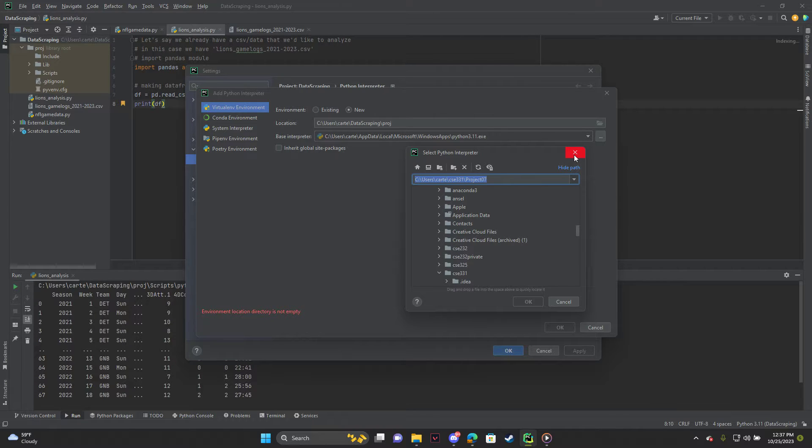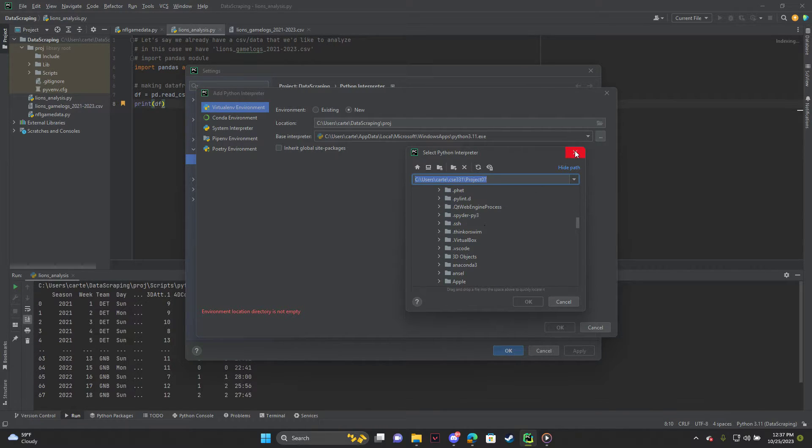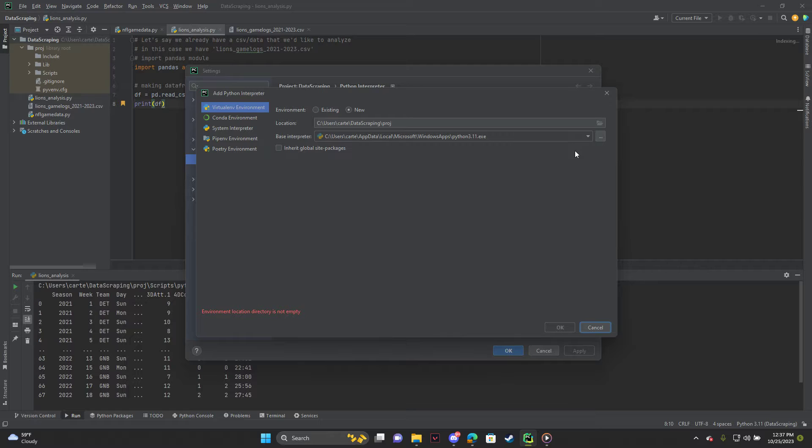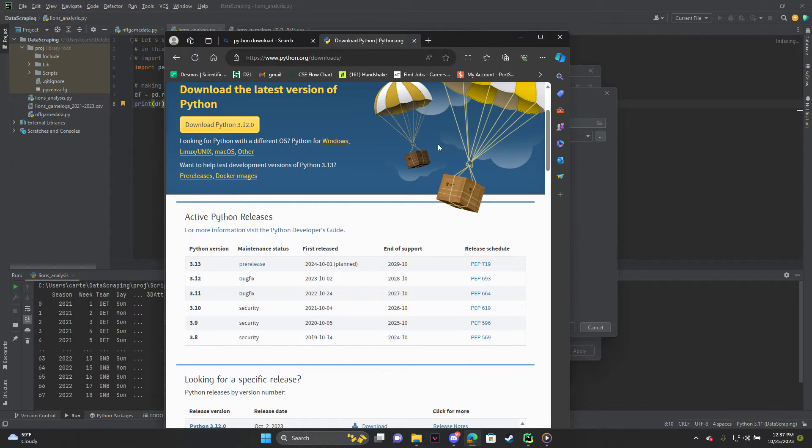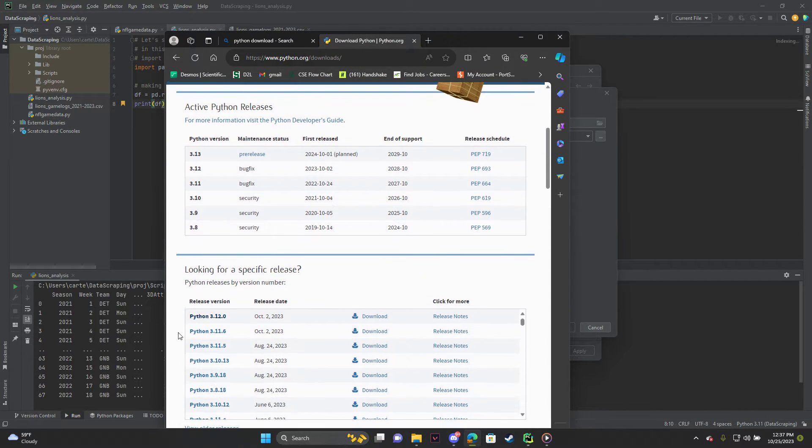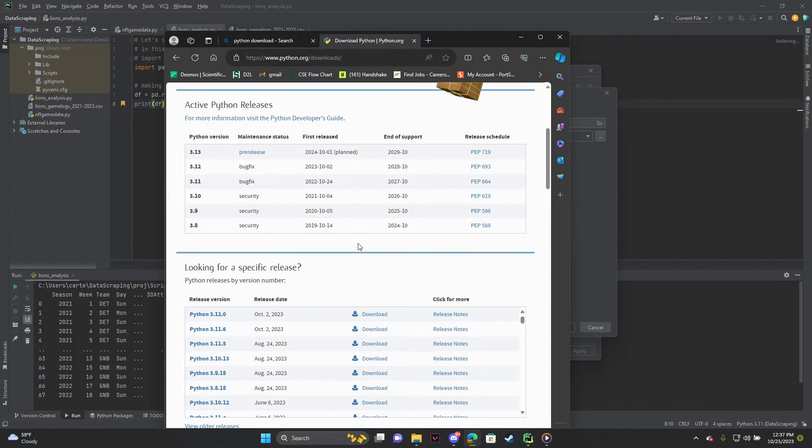And let's say you don't have Python installed or you're not sure where it is or you lost it. So what you can do is you can just go to python.org and you can download the most recent Python version or whichever one you want to use.